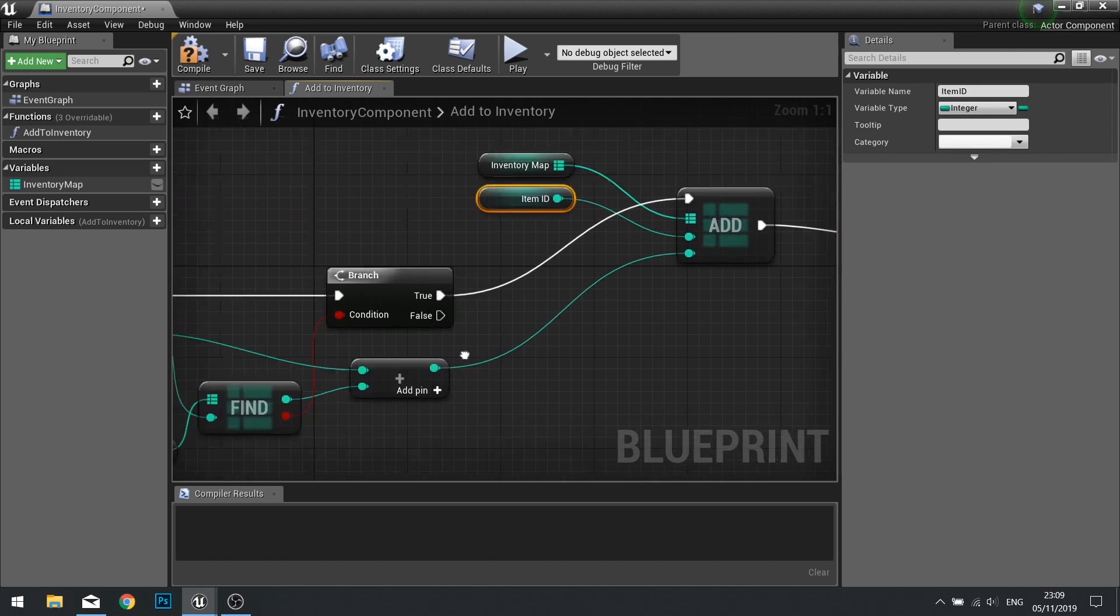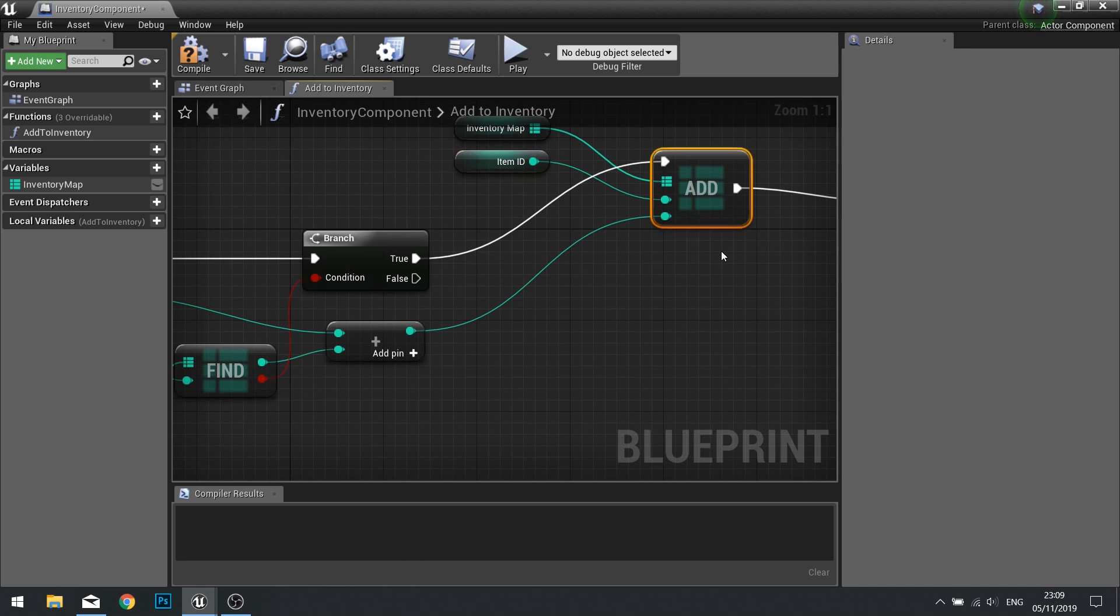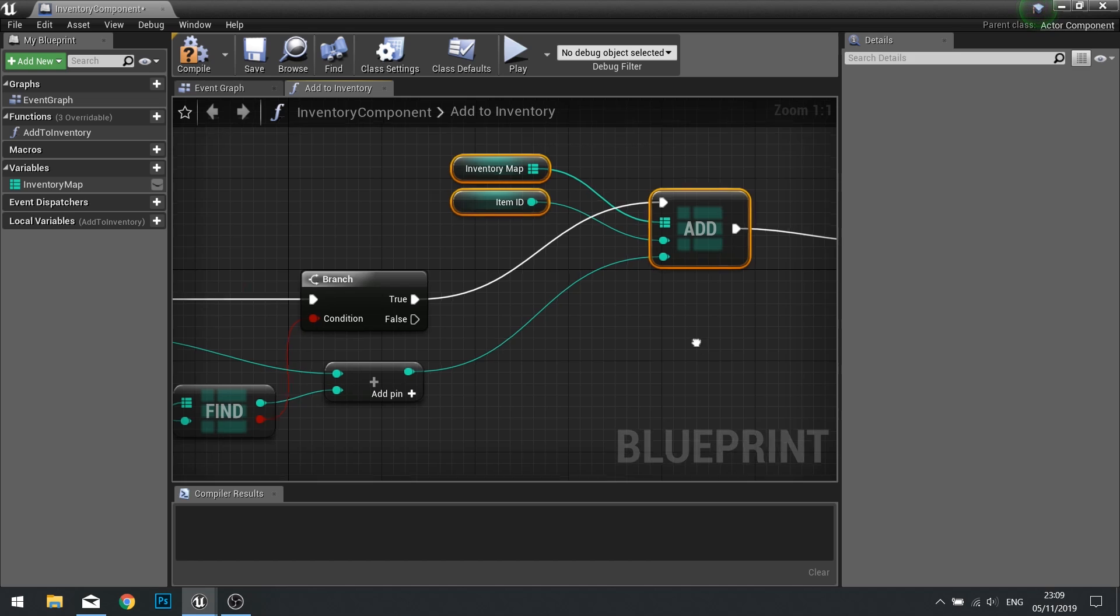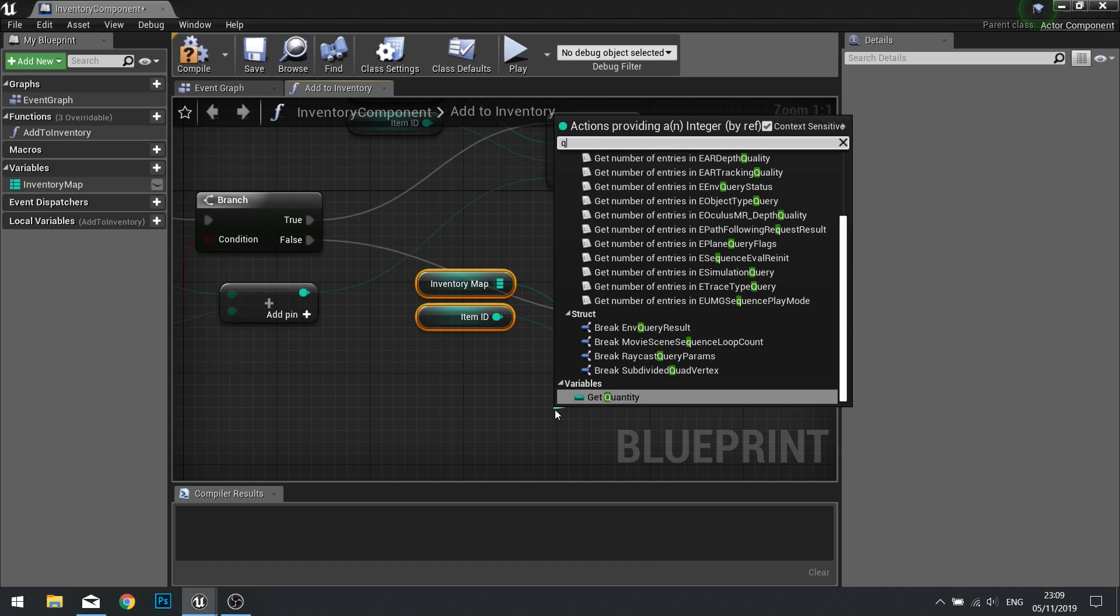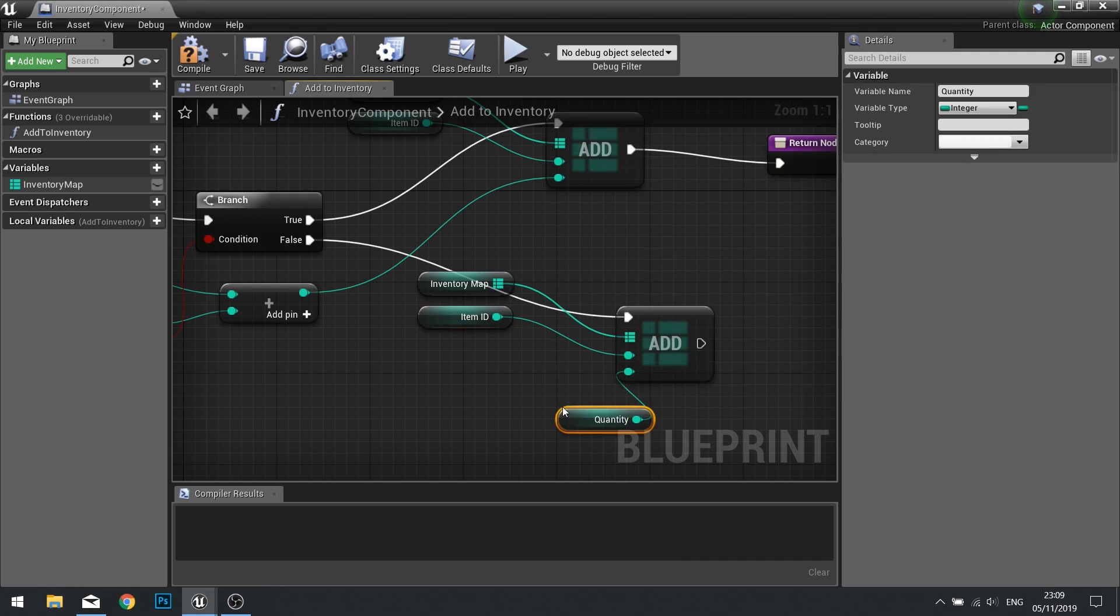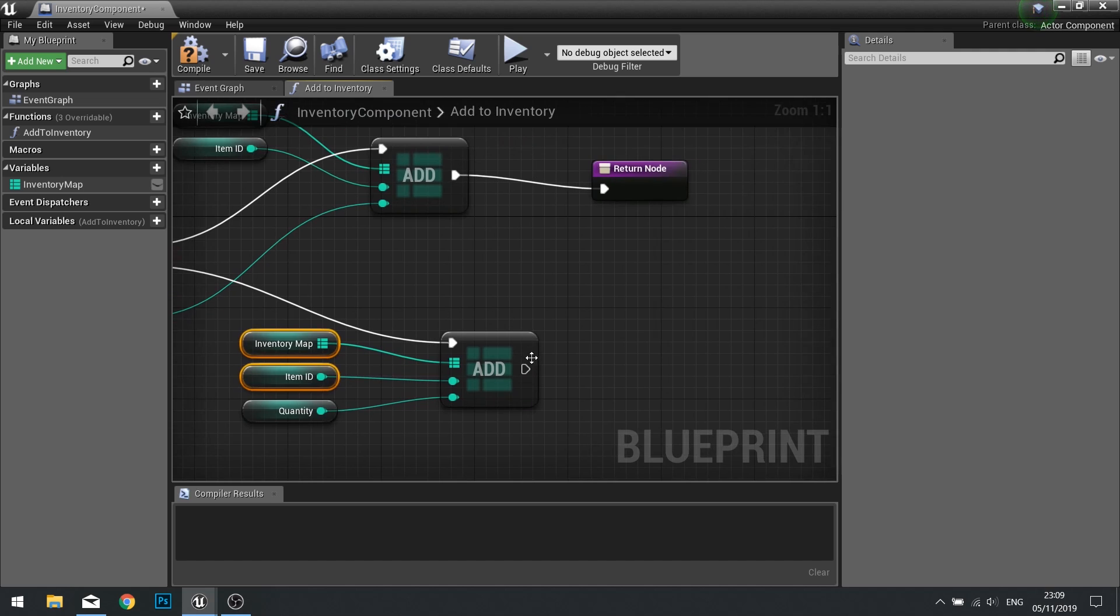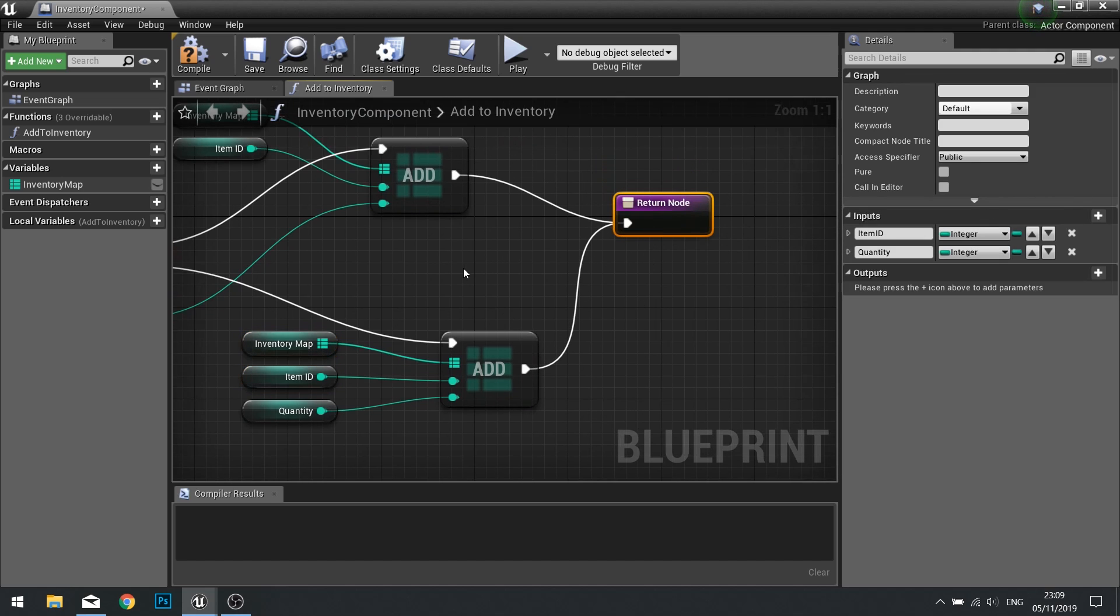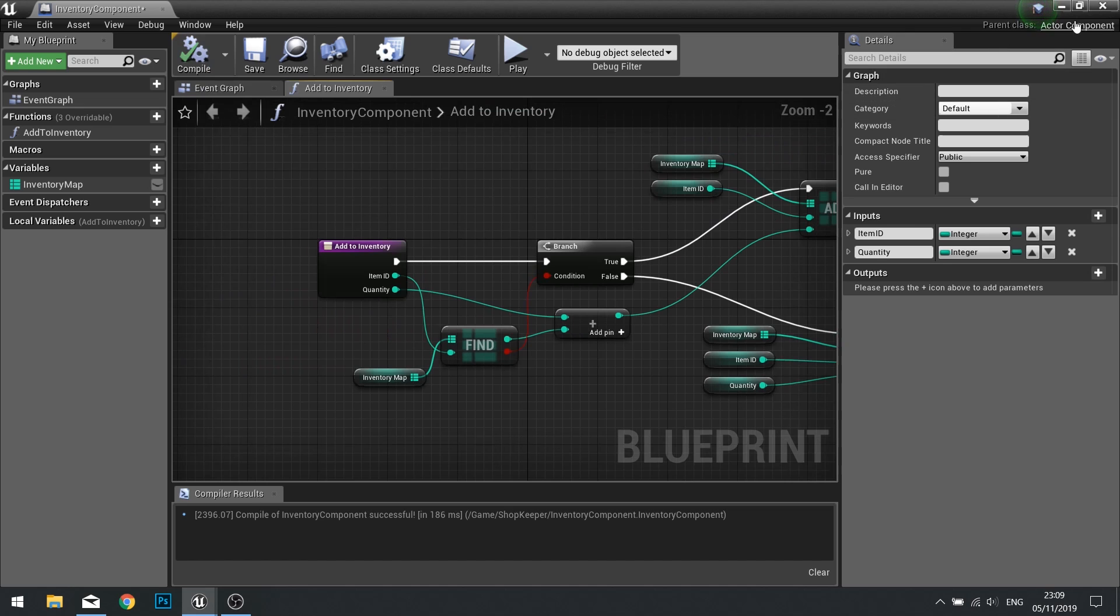So that's it on true. If it's on false, i.e. it's a brand new input, we're going to copy what we've got here for the add and paste that in. We're going to just plug in the quantity as the other input. And that can connect to the same return node if you wish. Click compile. We're done there.